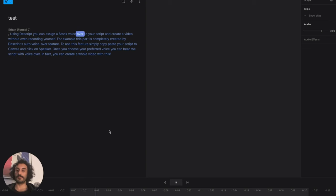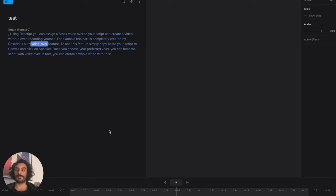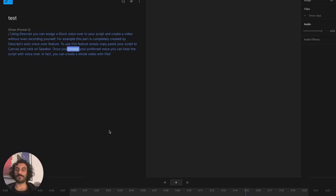Using Descript, you can assign a stock voiceover to your script and create a video without even recording yourself. For example, this part is completely created by Descript's auto-voiceover feature. To use this feature, simply copy-paste your script to Canvas and click on Speaker. Once you choose your preferred voice, you can hear the script with voiceover. In fact, you can create a whole video with this.